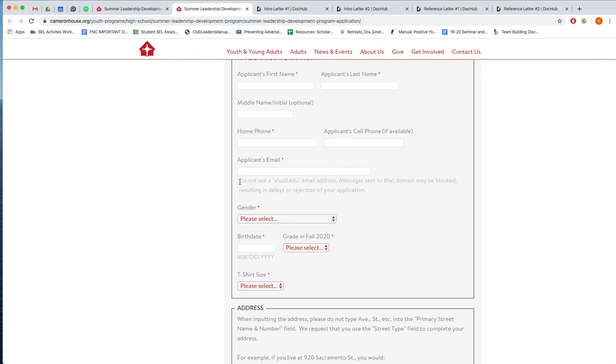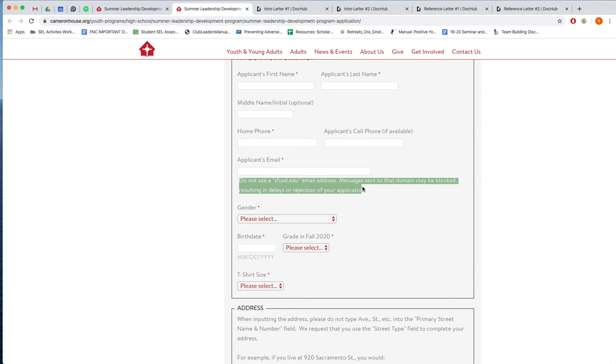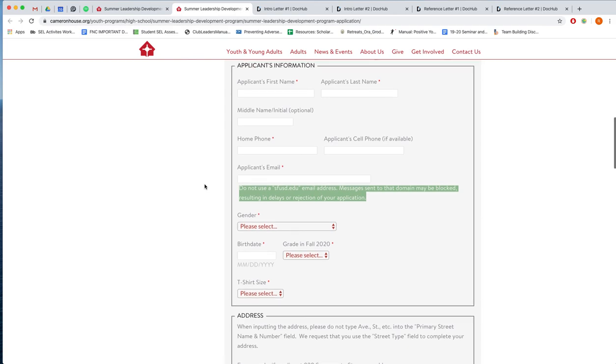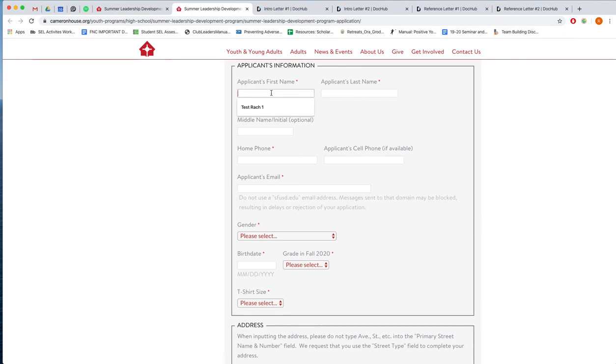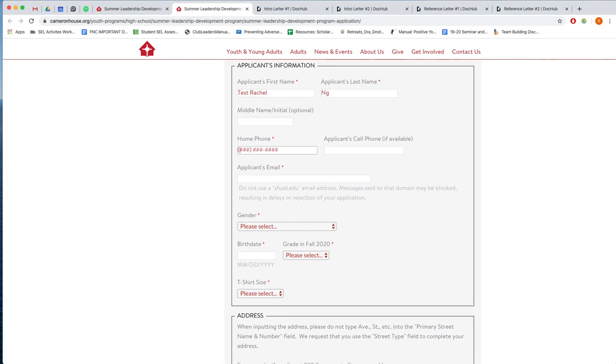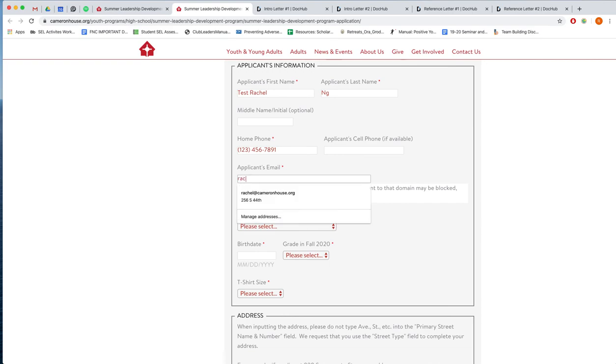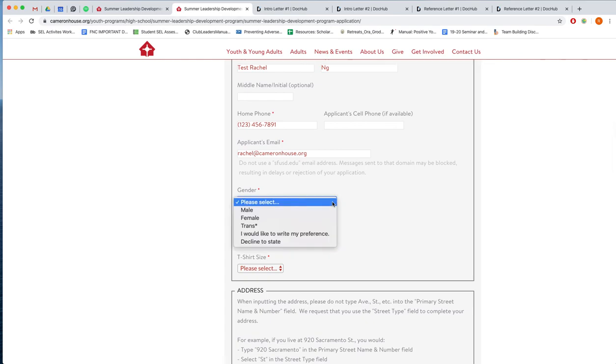For our youth though, please do not put an SFUSD email address. We've had a lot of issues in the past where all of the emails we were sending to SFUSD.edu, those emails were all being blocked or rejected. So you do not get any of the information that you need to see. So maybe here you could put a Gmail or you could put a Yahoo email, it doesn't really matter. So I'm going to be filling out this test application and I will put my Camden House email address and gender here.